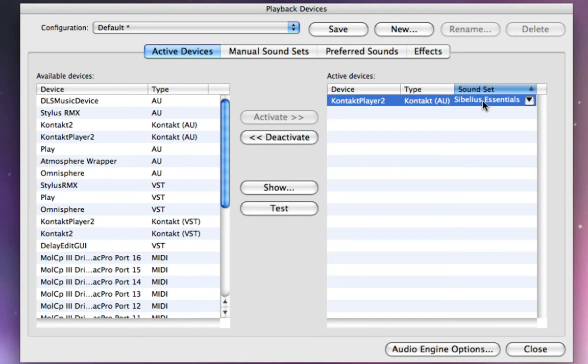So right now, by default, it loaded the Sibelius Essentials sound set, because that's just sort of the stock library that comes with Sibelius. We don't want to use Essentials in this case, though. We're going to create a Virtual Drumline configuration.